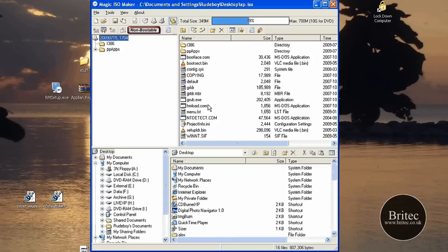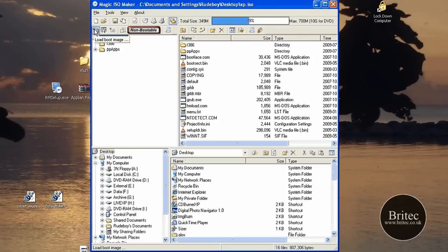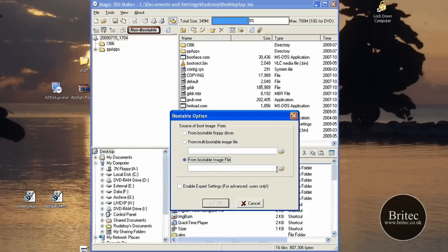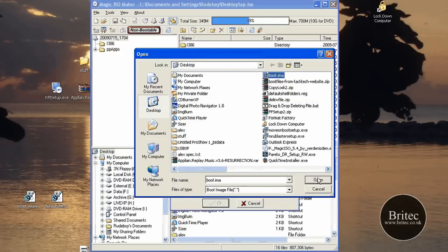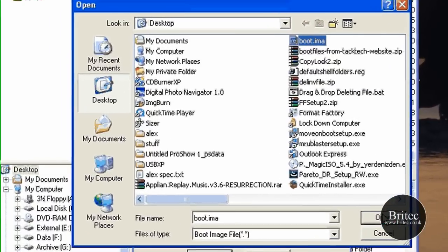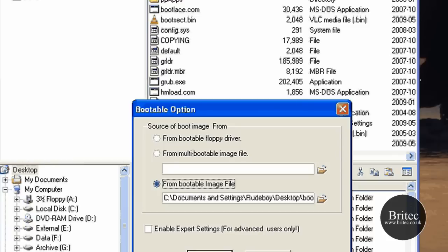It's still non-bootable, so now what we need to do is come to our little icon up here that says load a boot image. So you click on that. From a bootable image file we need to browse to our image file that's on our desktop, which is this one, boot.ima file. Click OK.